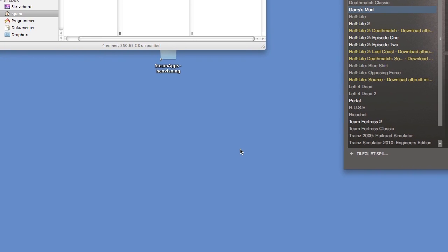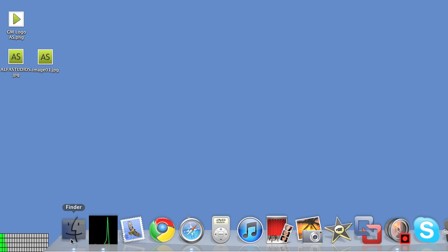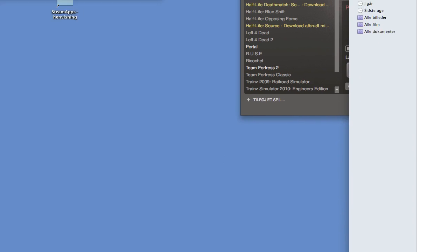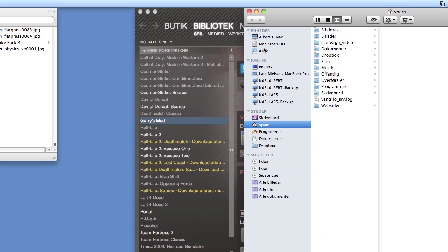So now open up a Finder window. Then go to Macintosh HD.